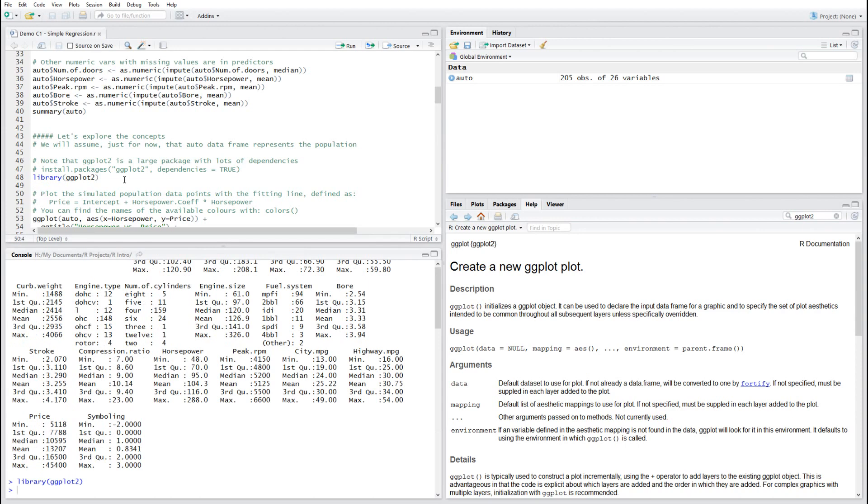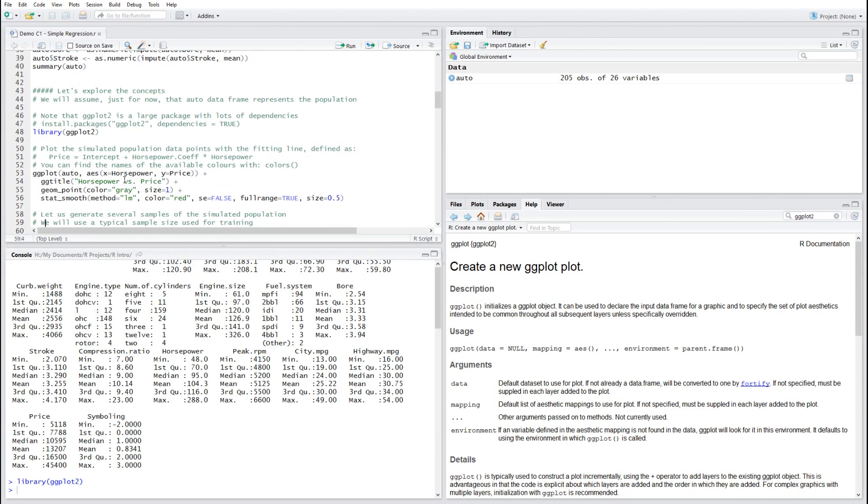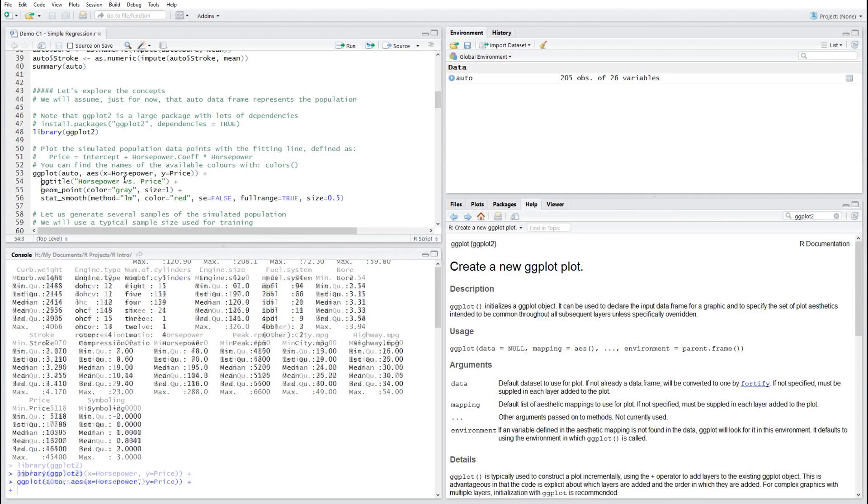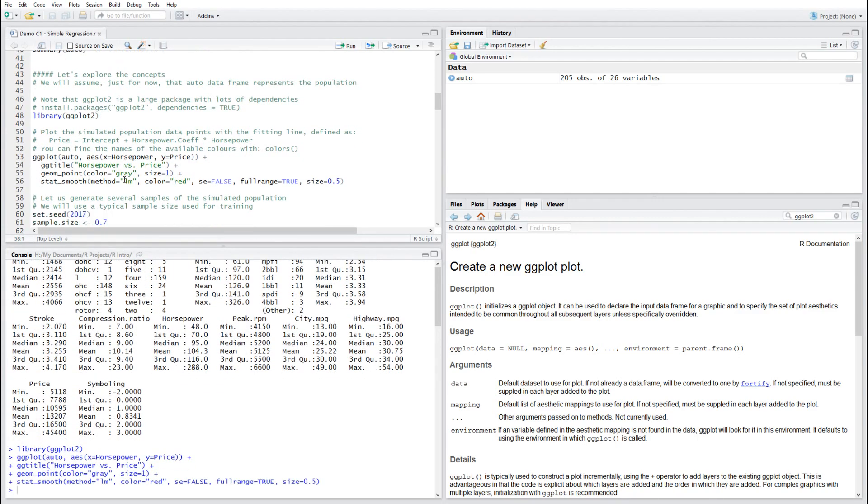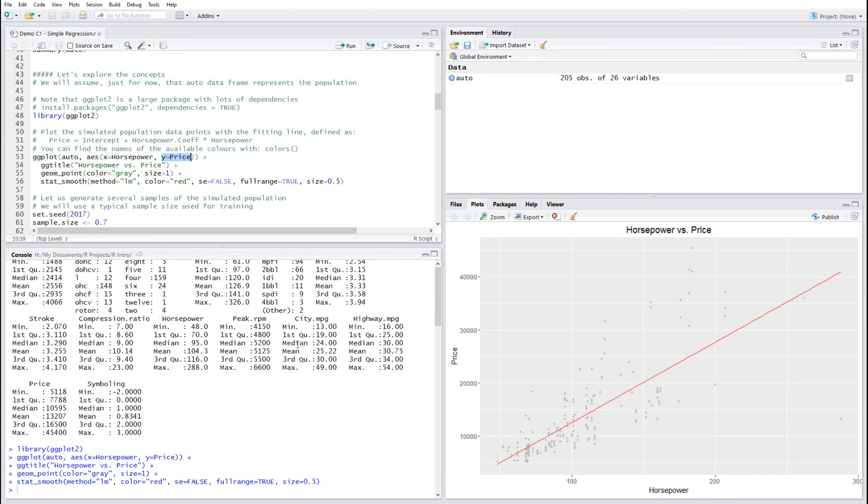And let's have the first plot. As you can see, I have taken the whole data frame, selected two variables, horsepower and price from this data frame, which is X and Y axis, and requested that a line is fitted to the data using the method LM, which is the linear model. It's plotted in red.